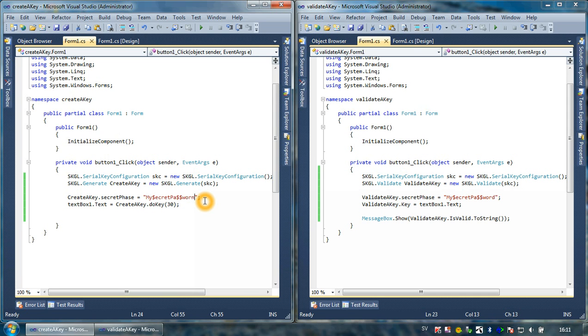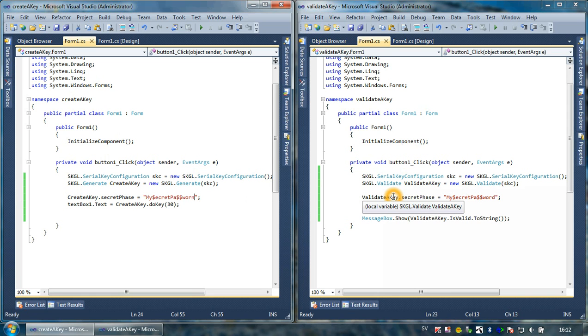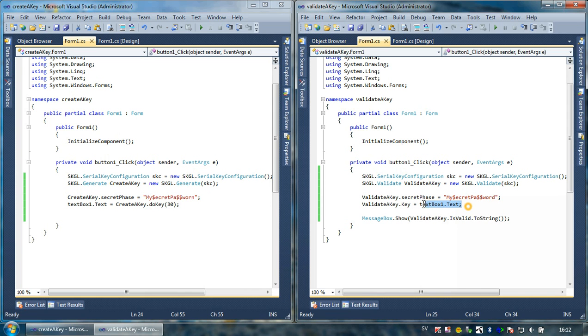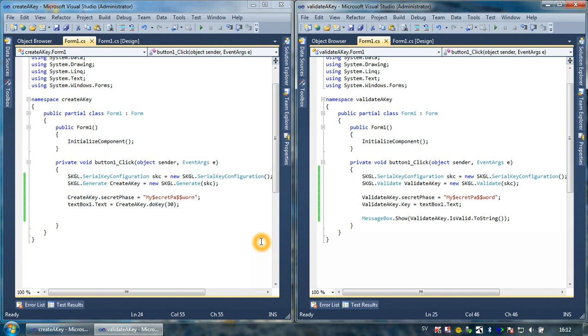This was it - how to generate. It's basically following the same structure. You have the serial key configuration file, you have the zero key configuration variable, you have the SKGL generate class, or in the right example you have the validate key class. Then you set the password in both of them. What differs is that you have to define the key with validate dot key. You can revise the previous video if you need to get in touch with the generation and validation of keys. Thank you.